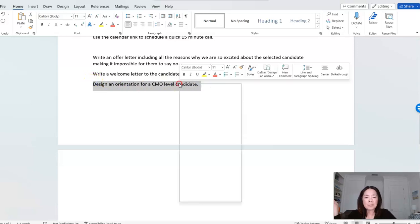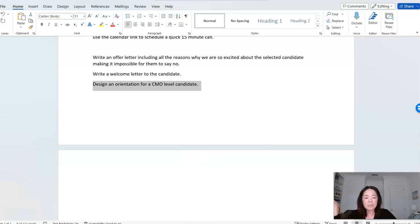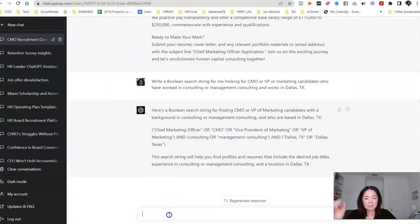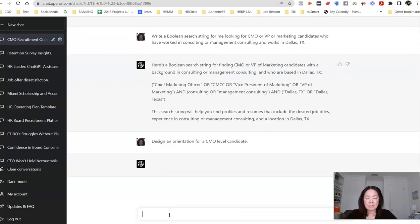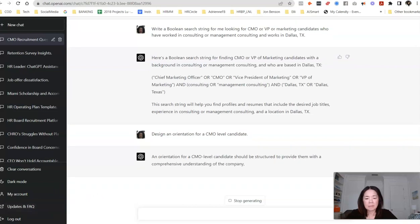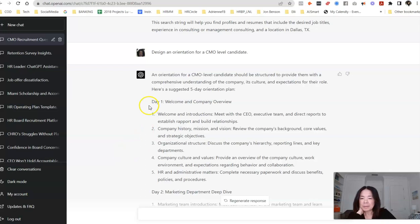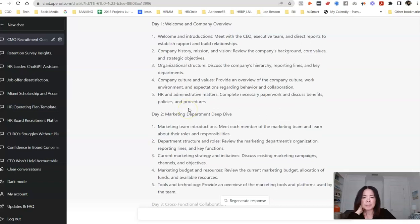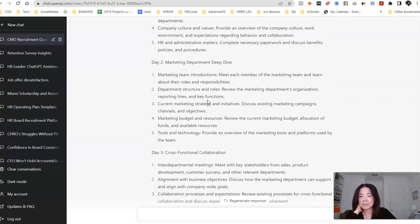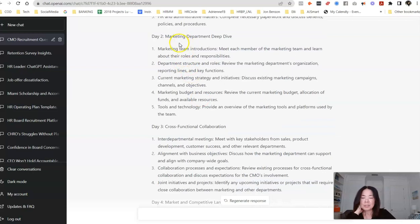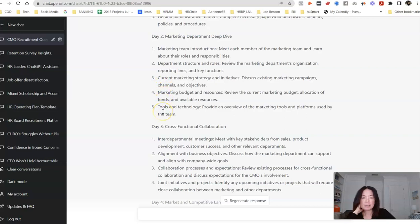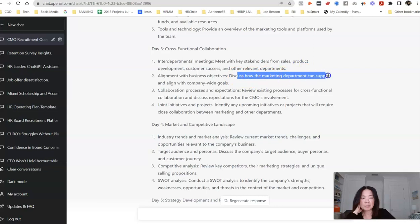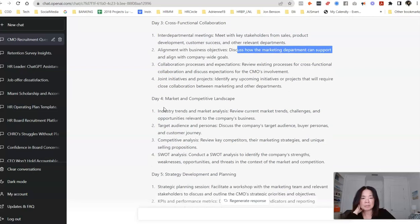So, and then it could write a welcome letter to the candidate, design an orientation for a CMO-level candidate. Let's see what it comes up with here. All right, let's see what they come up with. They have created a five-day orientation plan, welcome and company overview, so meeting with the C-suite team, getting an overview of the company, mission, vision, history, organizational structure, company culture. HR and administrative matters. Day two, marketing department deep dive, so intro to the marketing team, structure, current strategy, budgets, tools, and technology. Day three is cross-functional collaboration, interdepartmental meetings, alignment with business objectives, discuss how marketing department can support and align with company-wide goals, collaboration process, and expectations, joint initiatives. This is pretty cool.